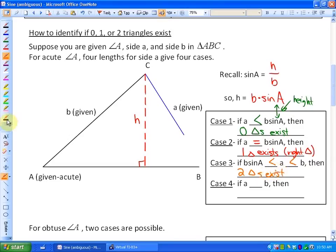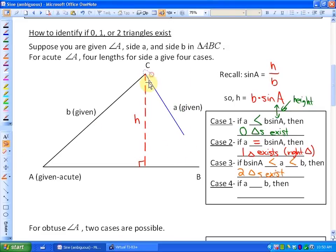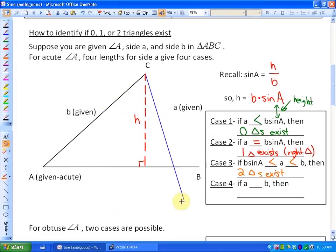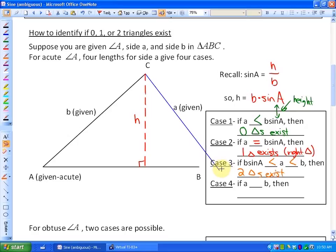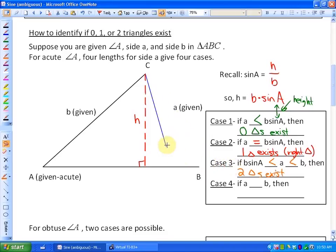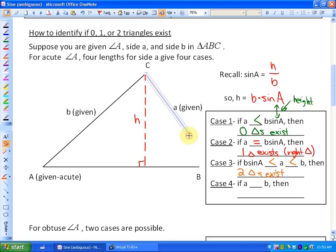Finally, what's the case if side A is really long — longer than side B? If side A is longer than side B, it will make a triangle out here, connecting to the base on the outside only, because it's too long to connect to the left of the height. So if A is longer than B, then only one triangle exists.